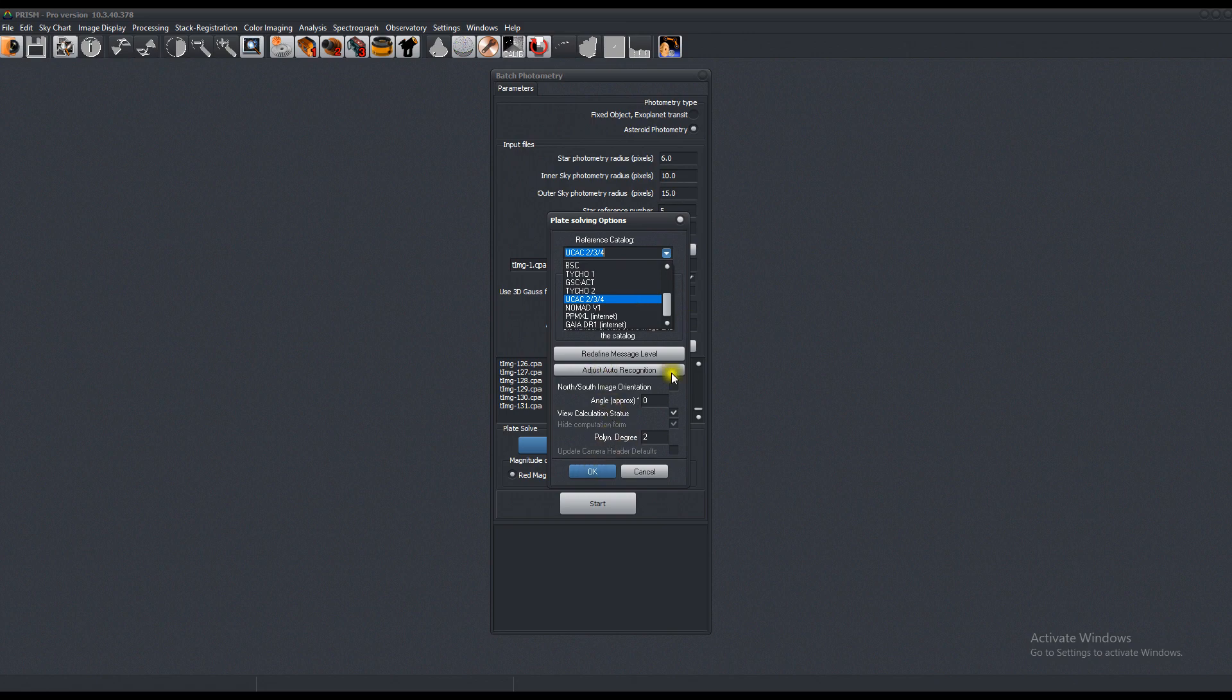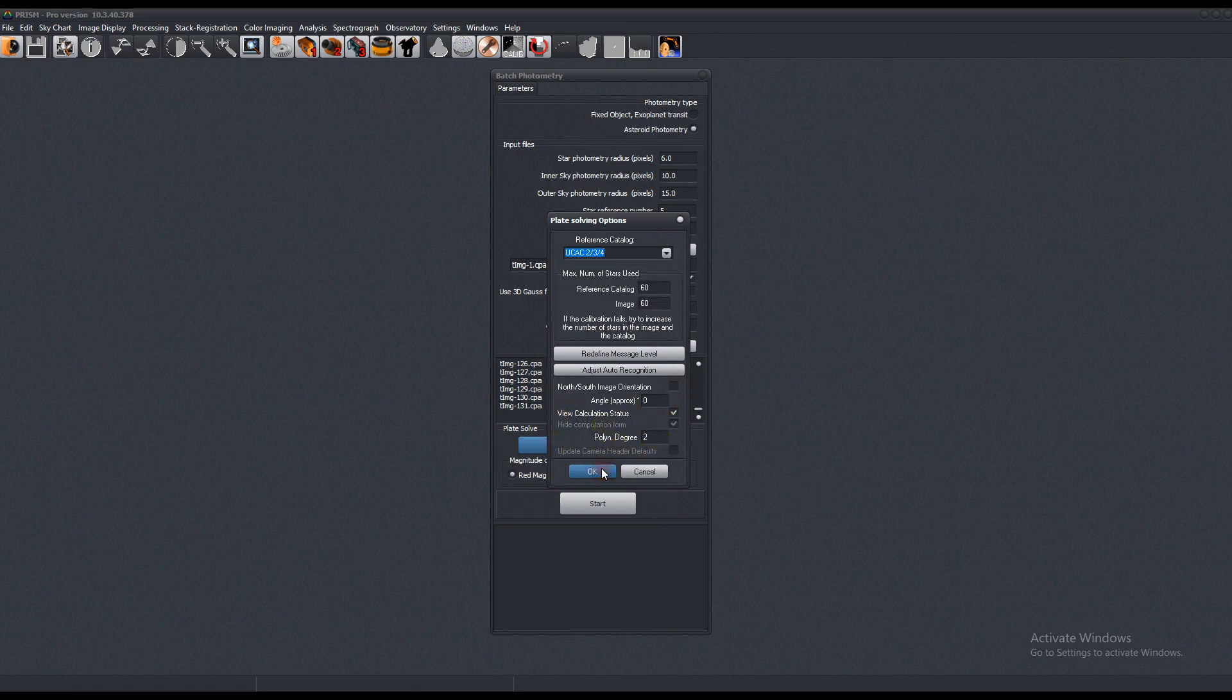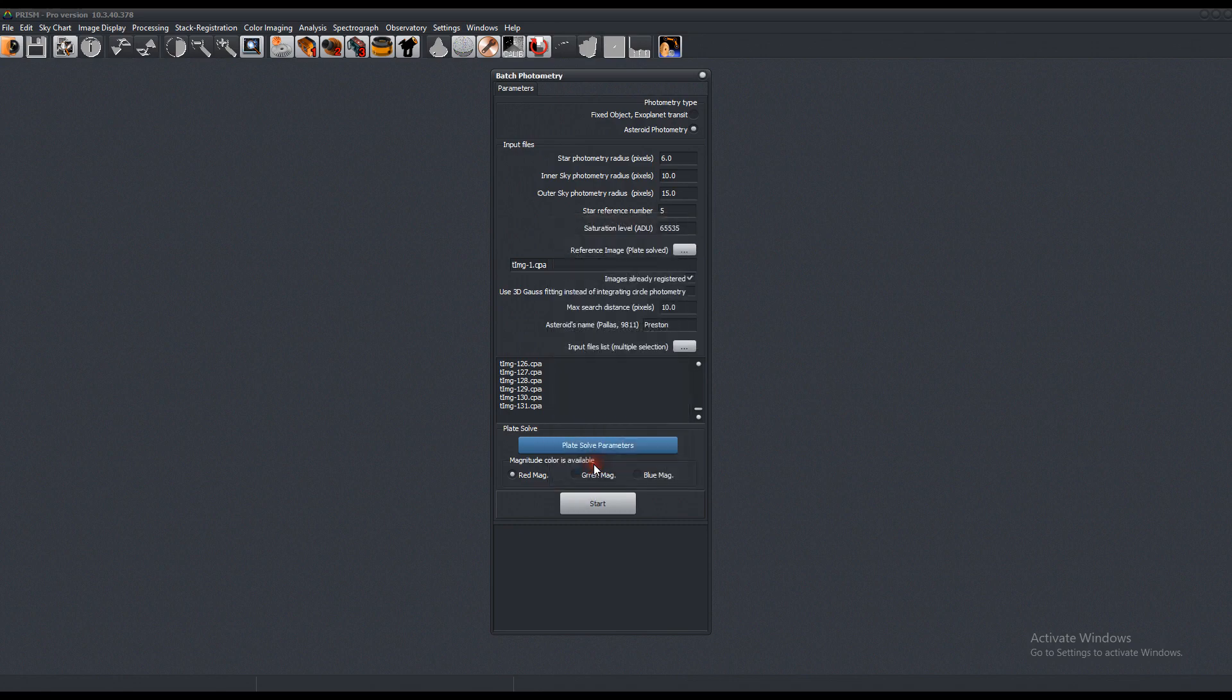The angle doesn't really matter. It's going to get figured out, and the polynomial degree is two. Press ok, and press start.